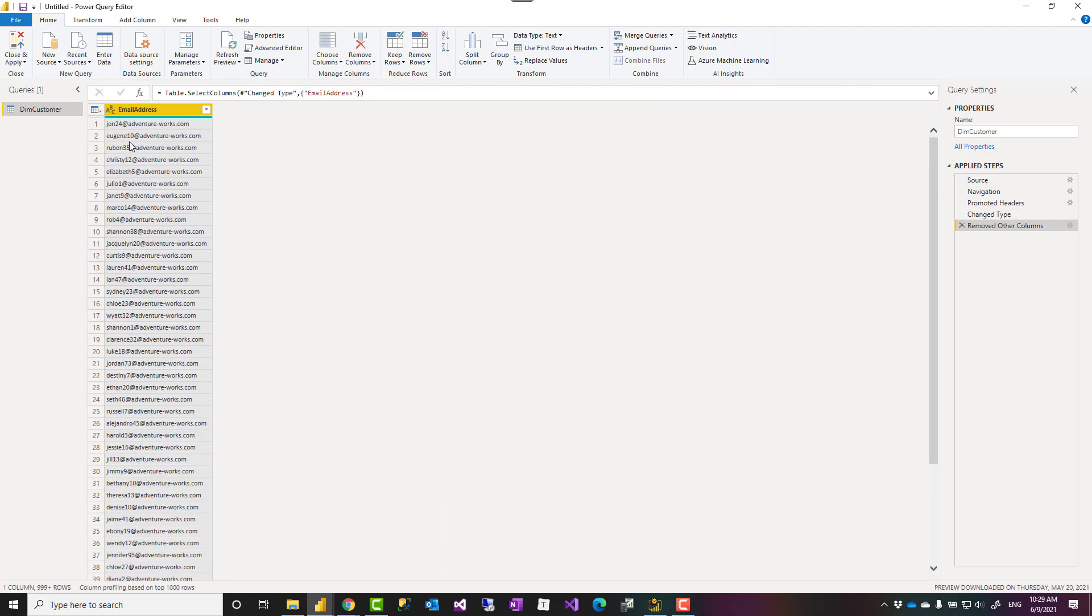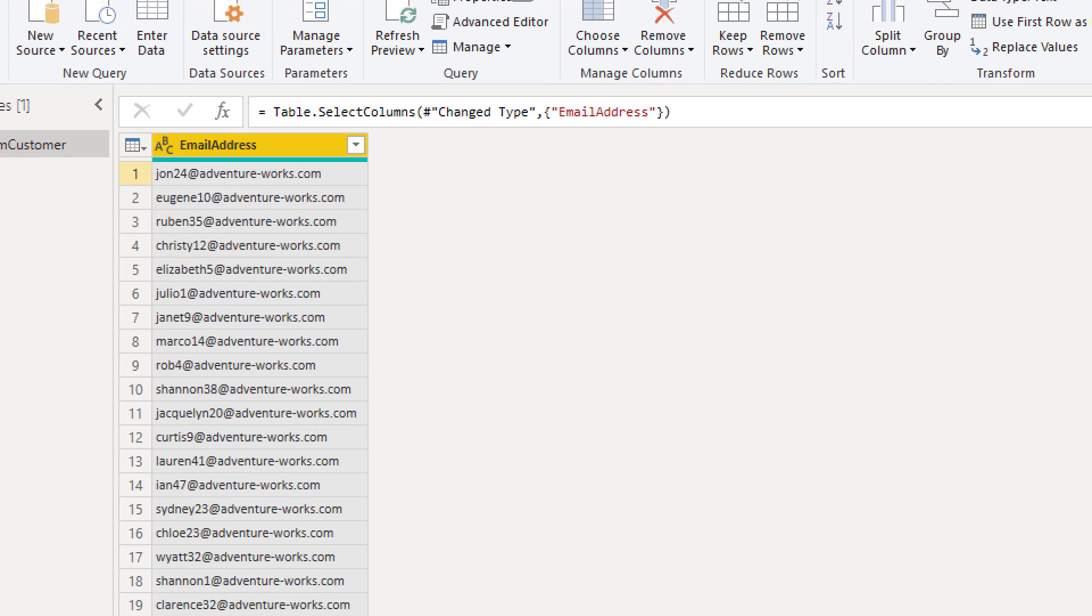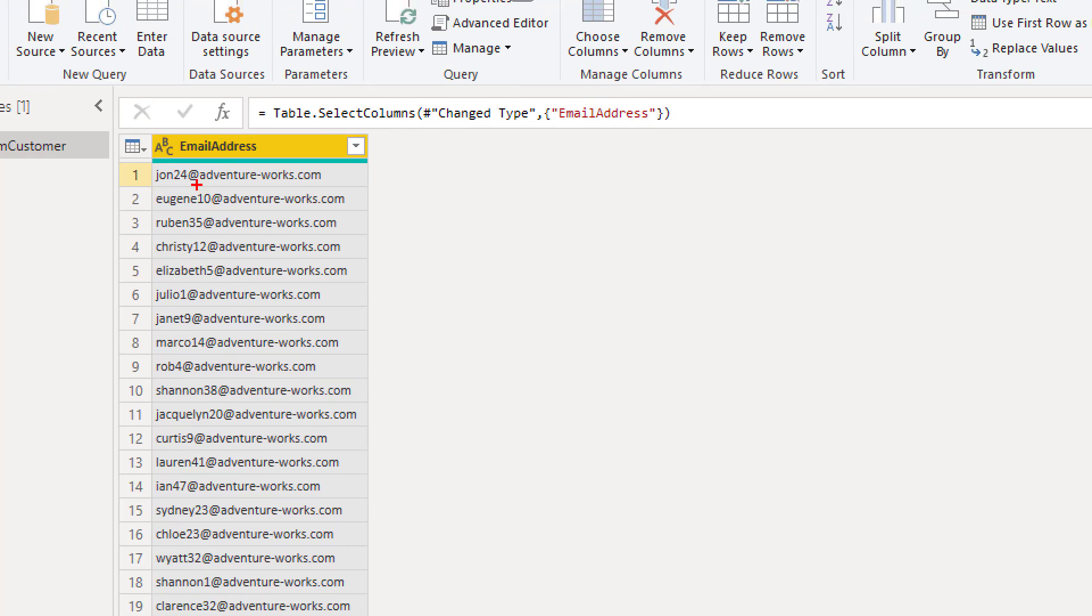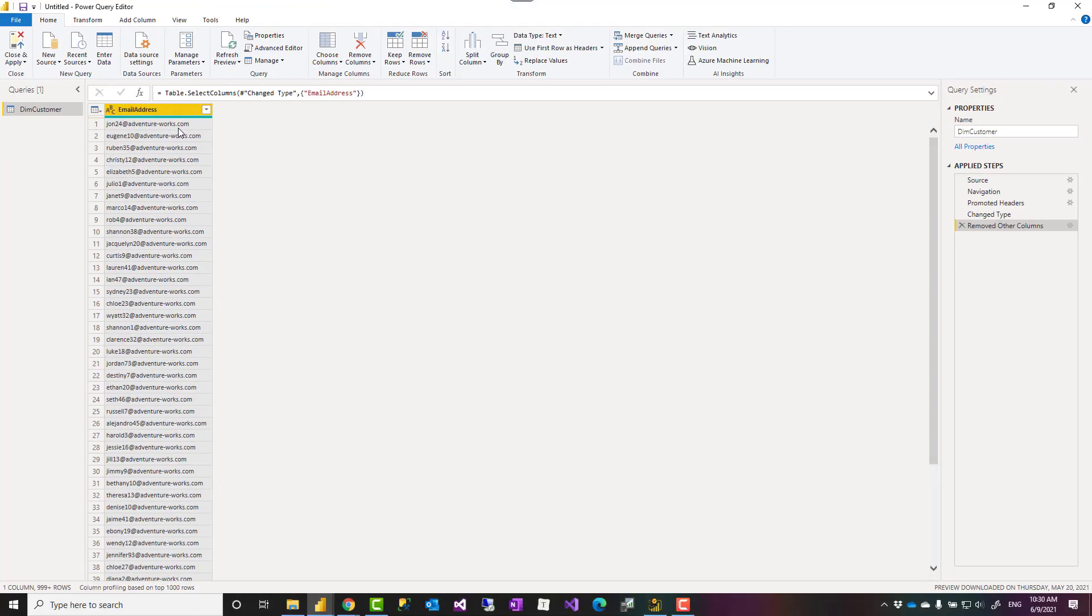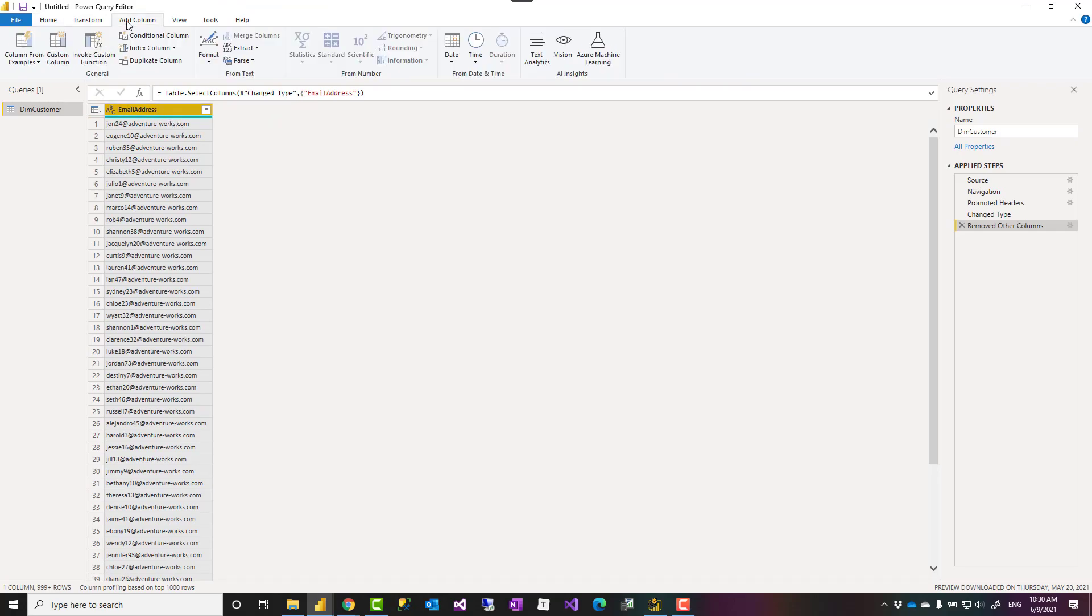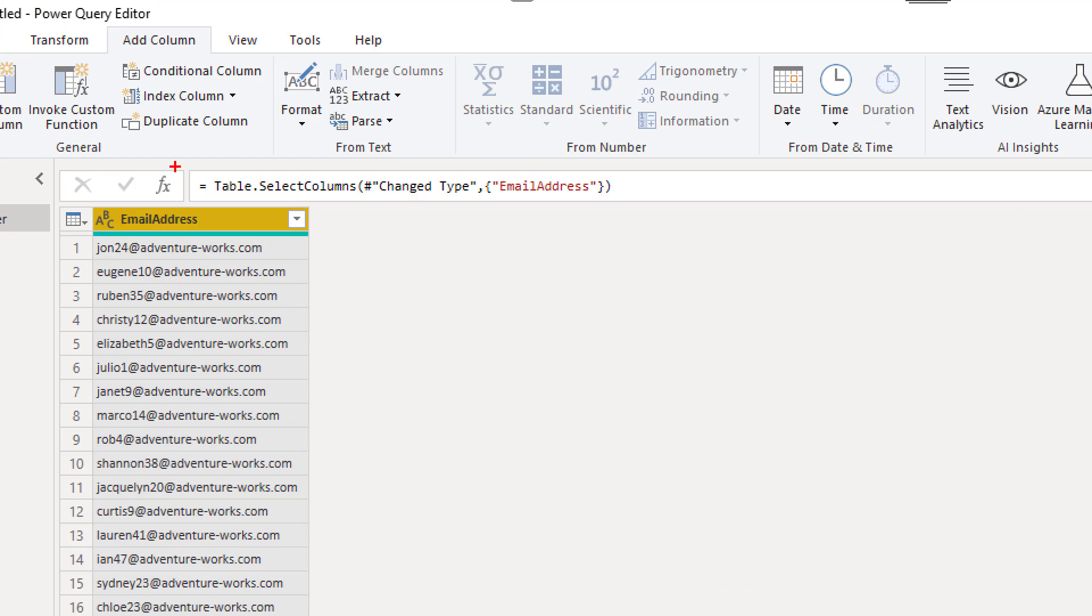So I have this email address column, which let's say I want to get everything before this delimiter, before at sign, and that would be the username part of this email. If I want to fetch that part, I can click on the column first, then I go to Add Columns.